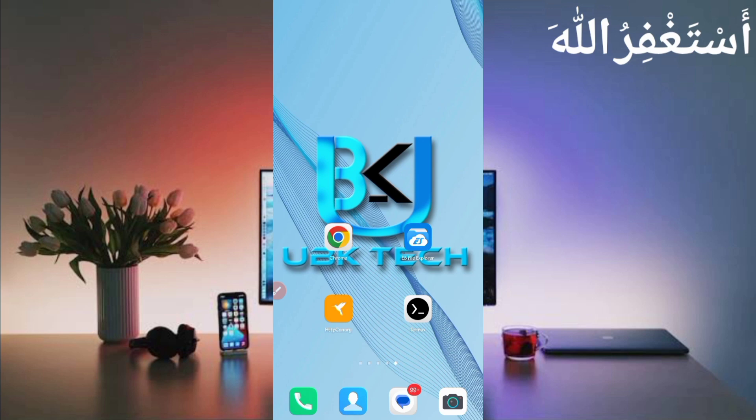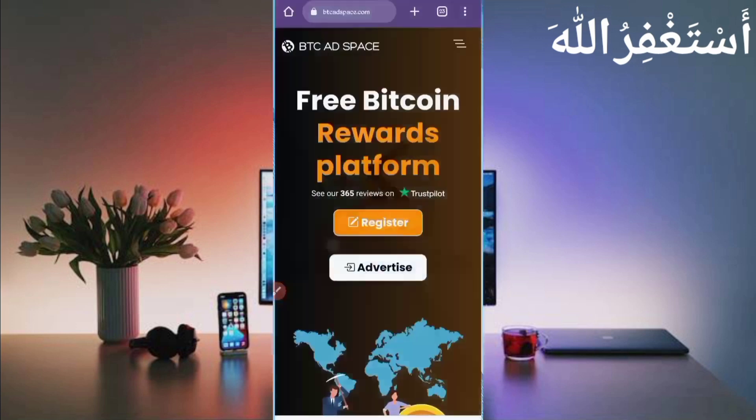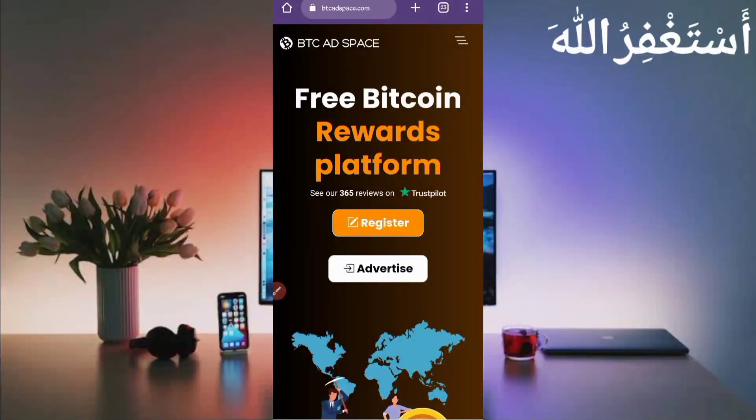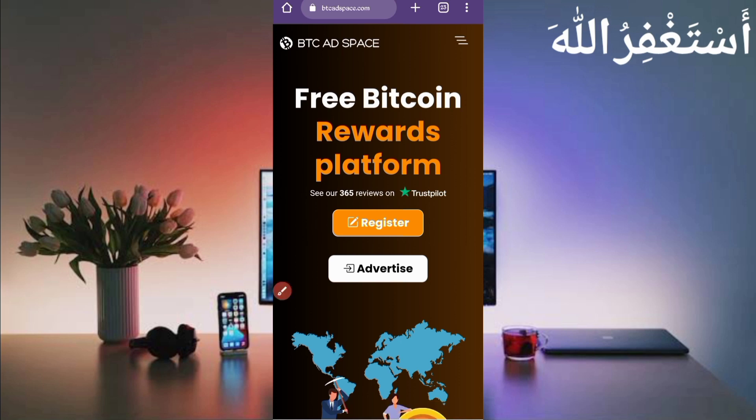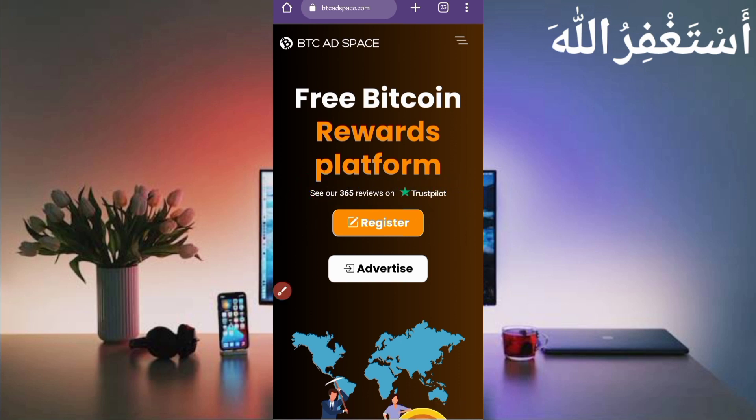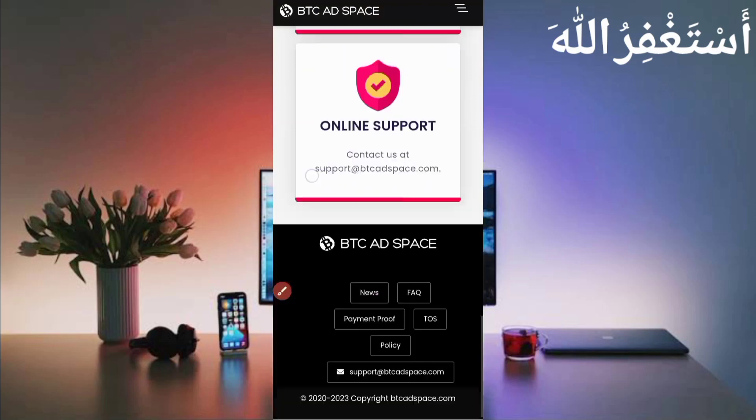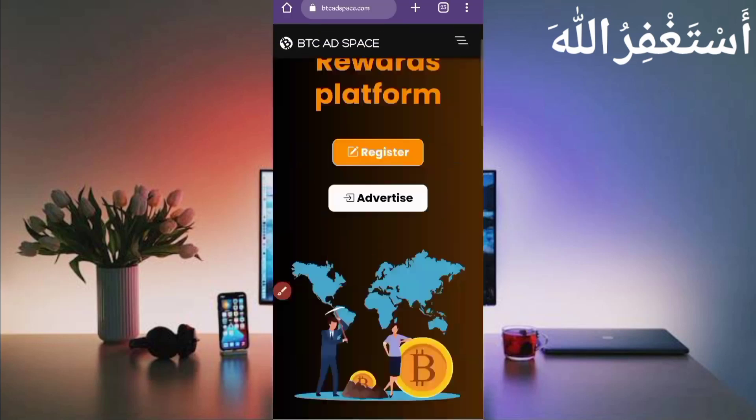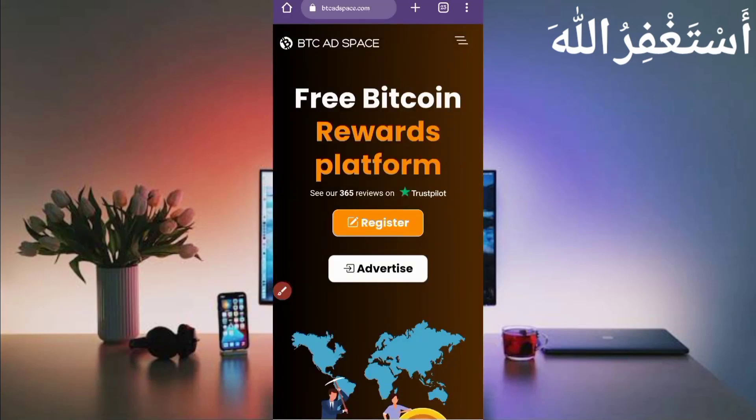First off, you have the required website link within the description. You can directly go from there. Here you can see the interface of this website: Free Bitcoin Reward Platform. You can see their reviews on Trust Pilot that this website is 100% legit. I will show you the payment proof as well. Just click on Register to create your account.